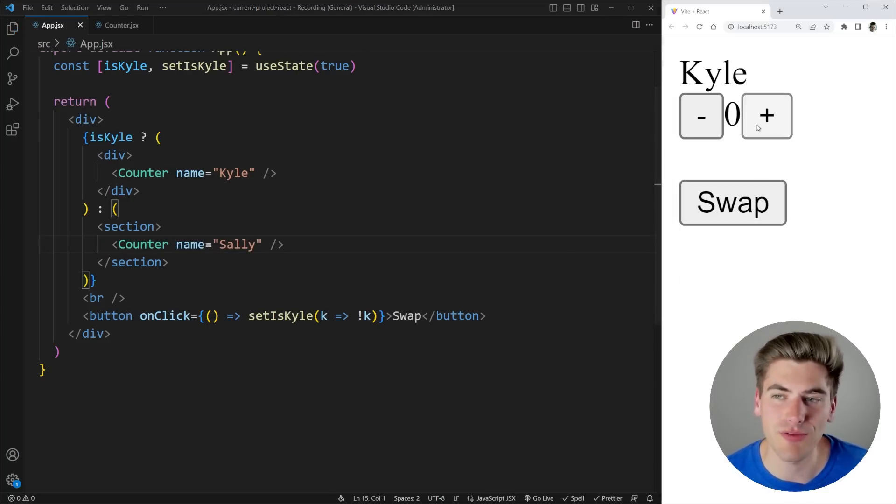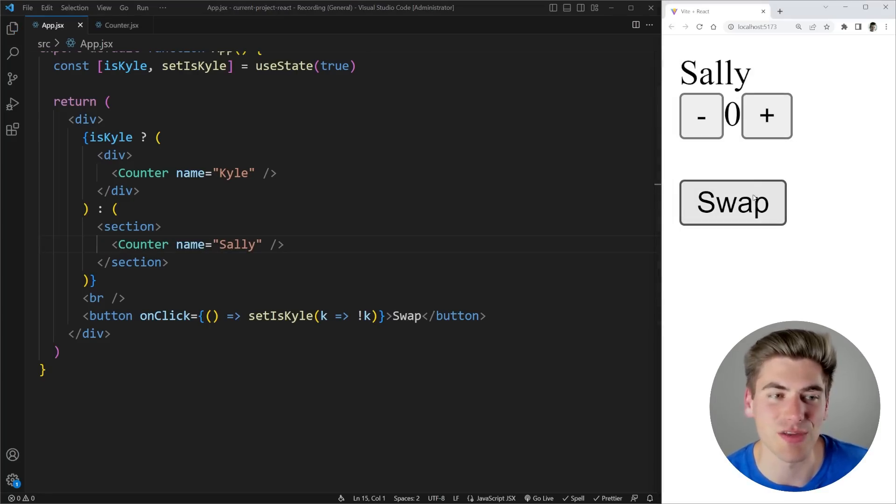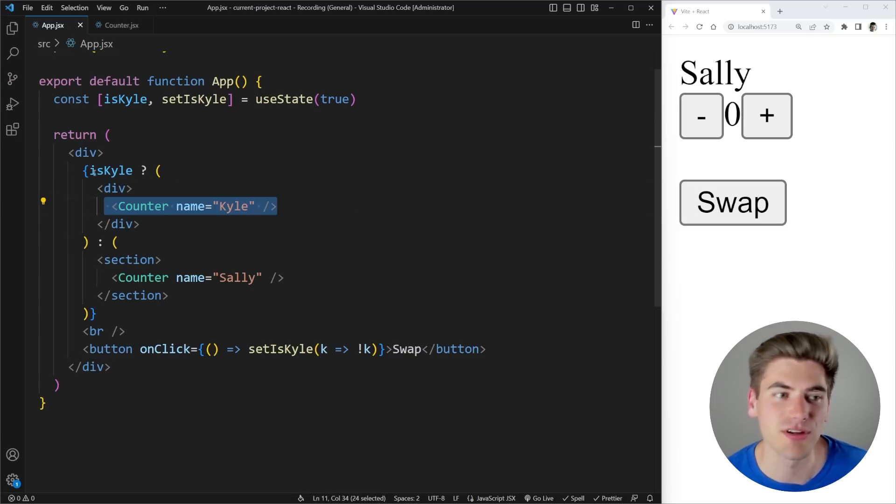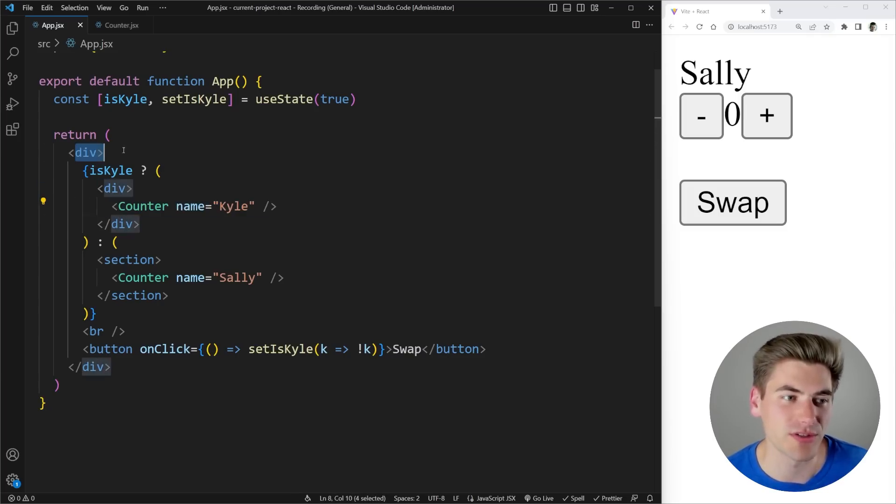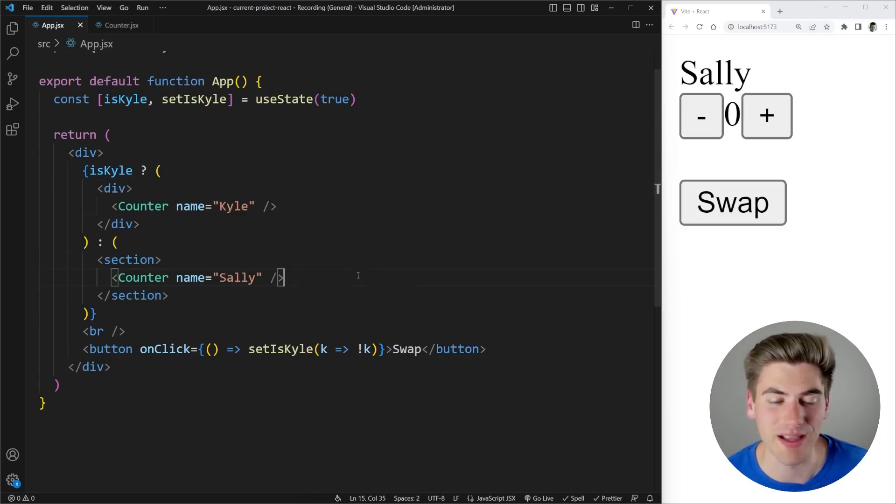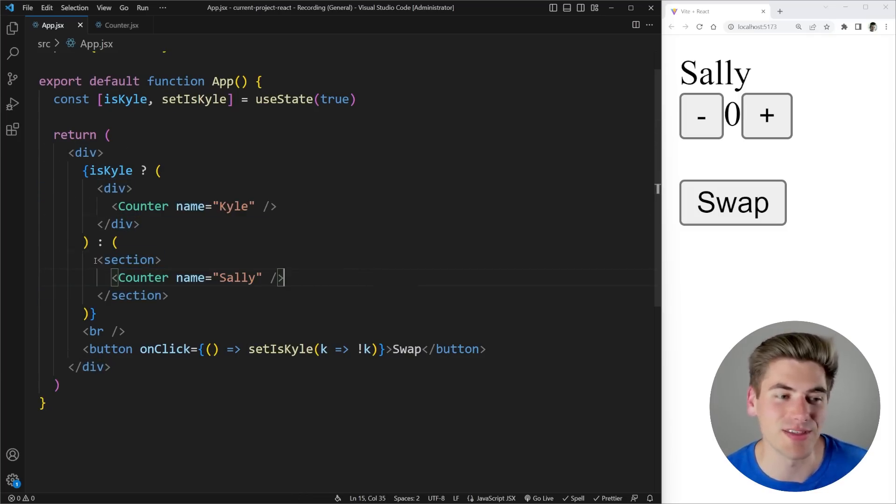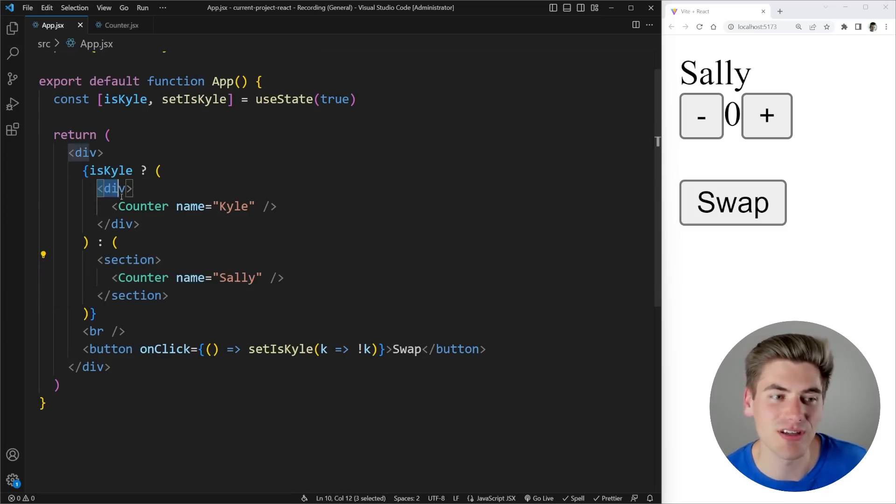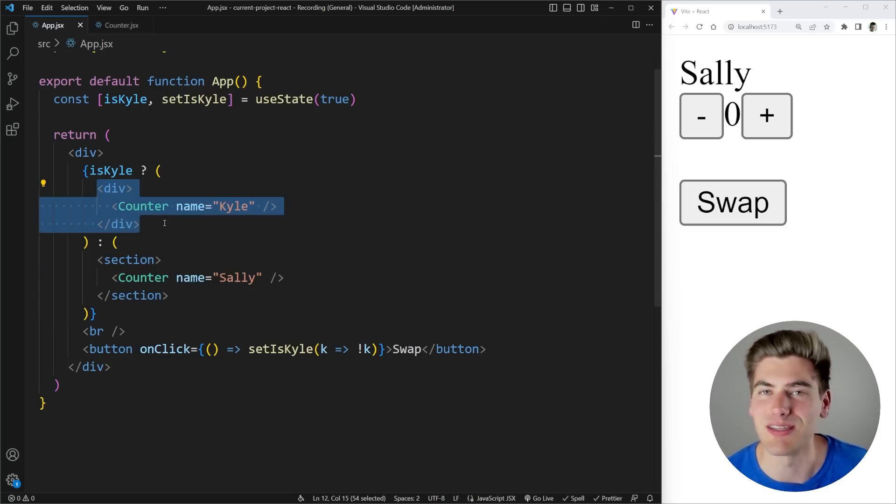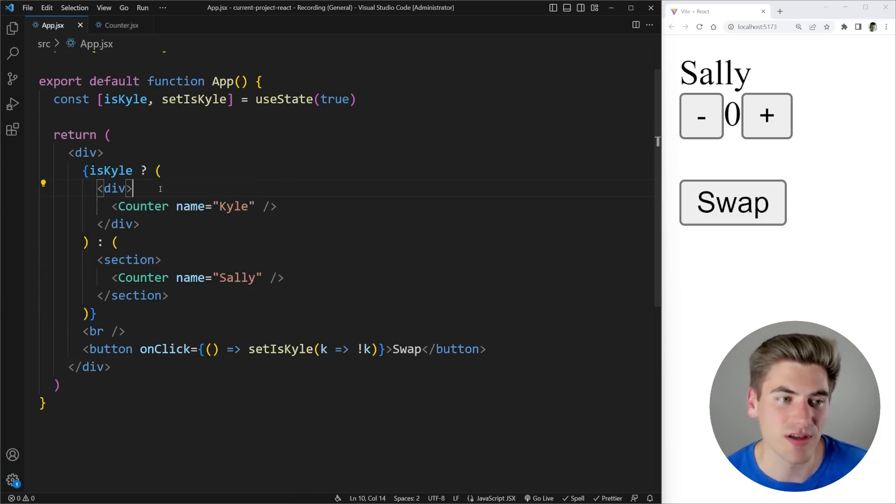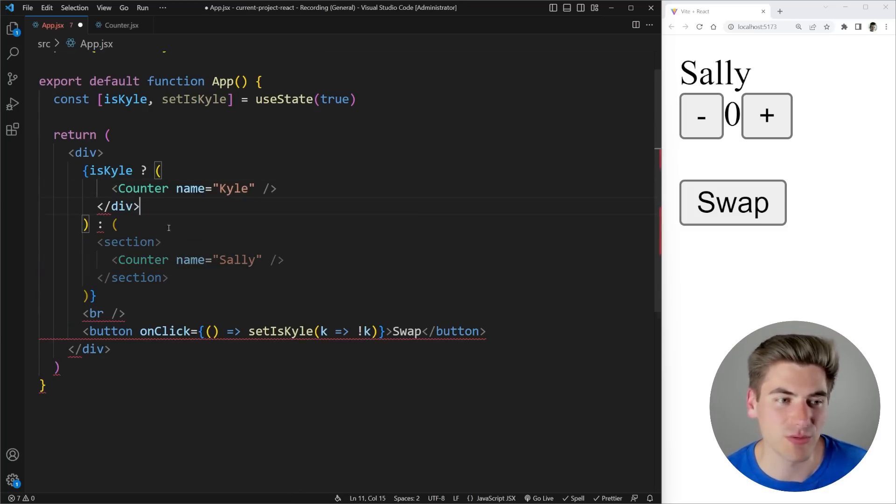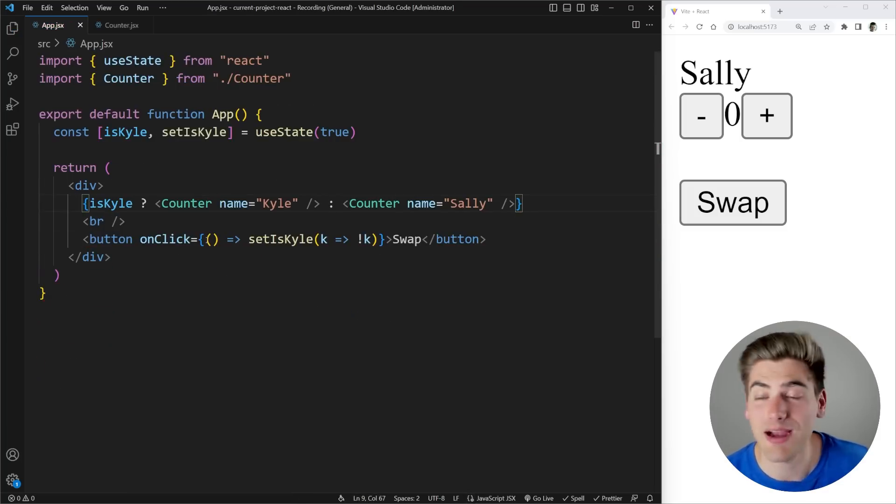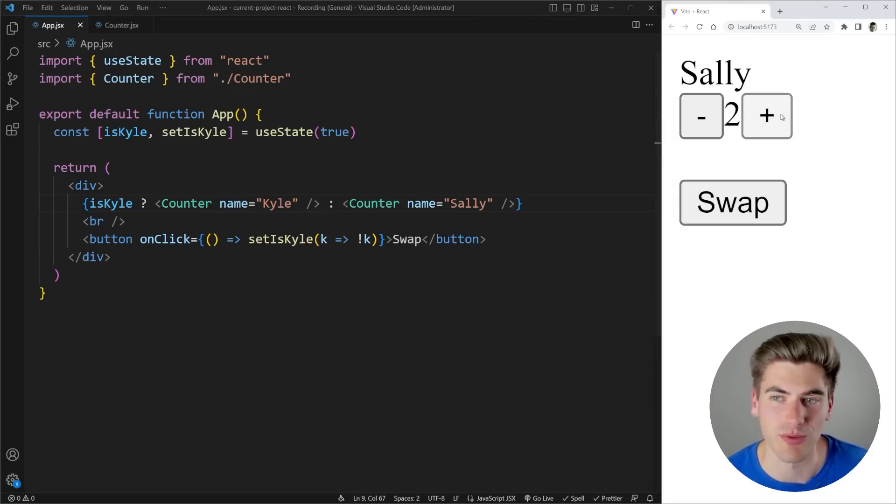But now if I increment Kyle and swap you can see the state resets because again my order is different. This goes div followed by div followed by counter while the other one goes div followed by section followed by counter. So React automatically knows hey this is different because this is now inside of a section instead of being inside of a div.